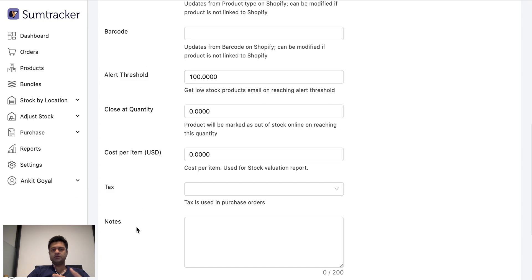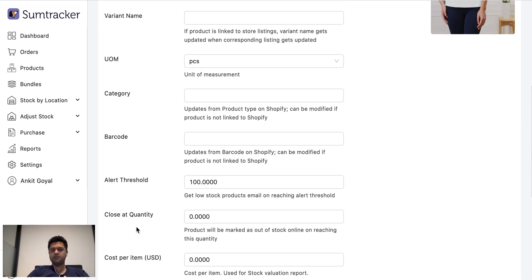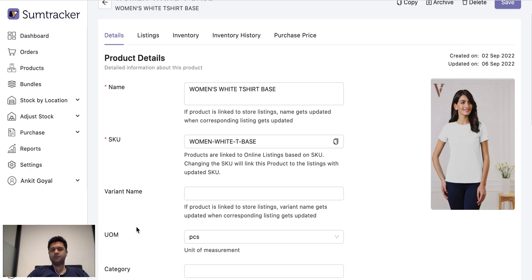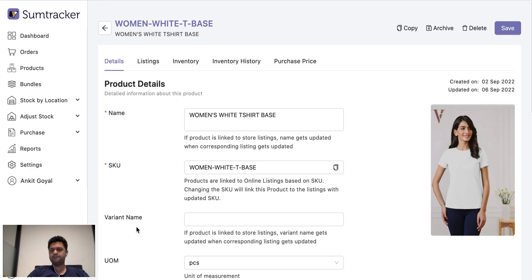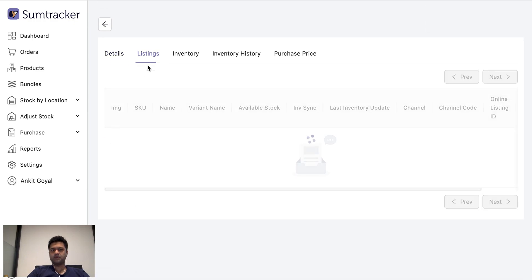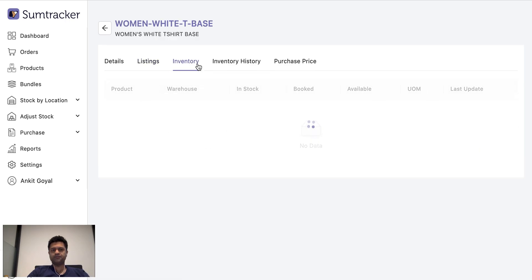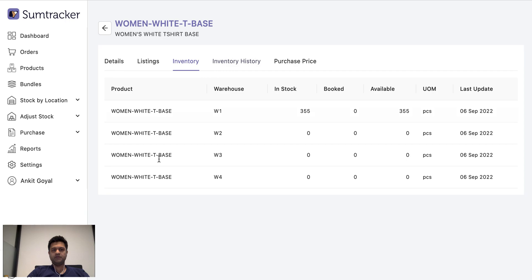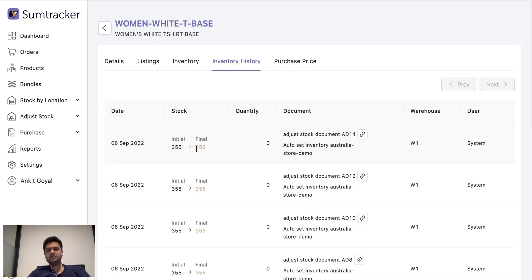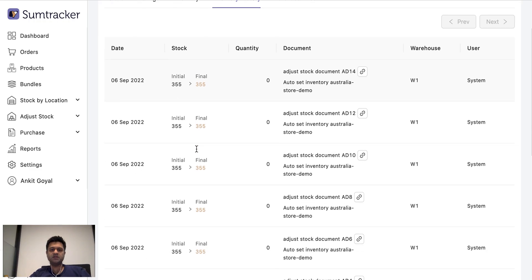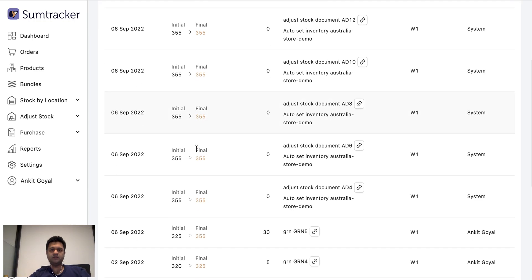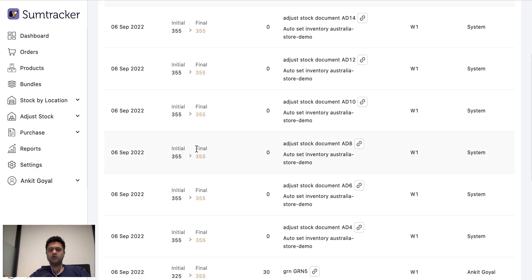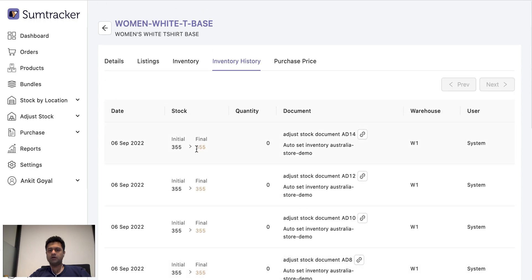Either through this product page or through an Excel import. Listings tab here shows the number of listings this product is linked to. Inventory is the inventory at different locations. Inventory history is a log of all the inventory movements that have happened. So SumTracker keeps a log every time the inventory of that item is changed.